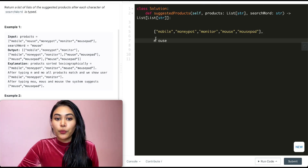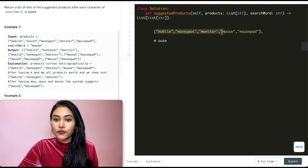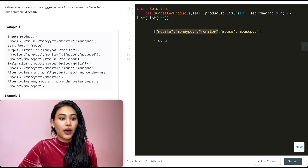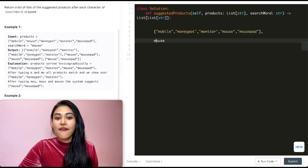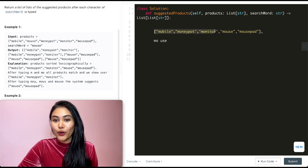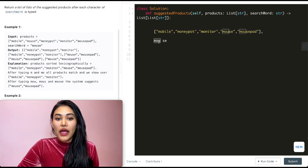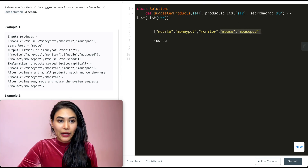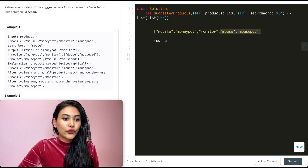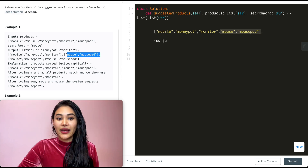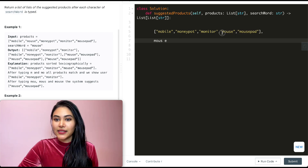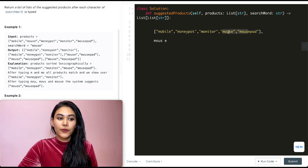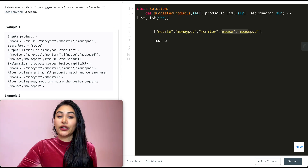Going character by character — when we type M first, we return mobile, moneypot, and monitor. Then for M-O, it's still mobile, moneypot, and monitor. For M-O-U, only mouse and mousepad match the prefix, so we only output those. And when we have M-O-U-S-E, all the way up until 'mouse', we're just going to output mouse and mousepad.